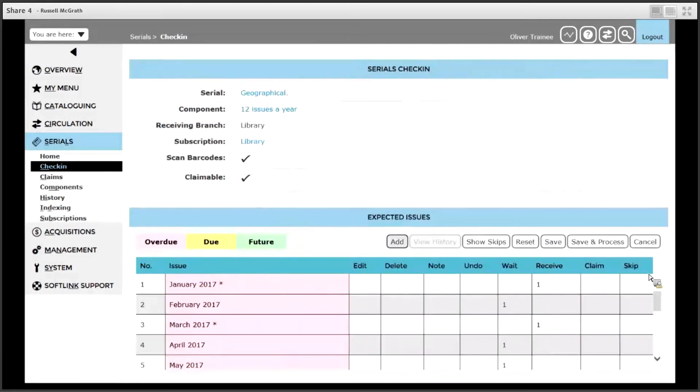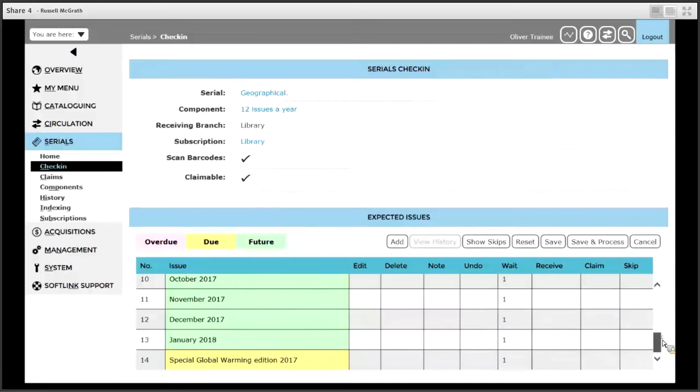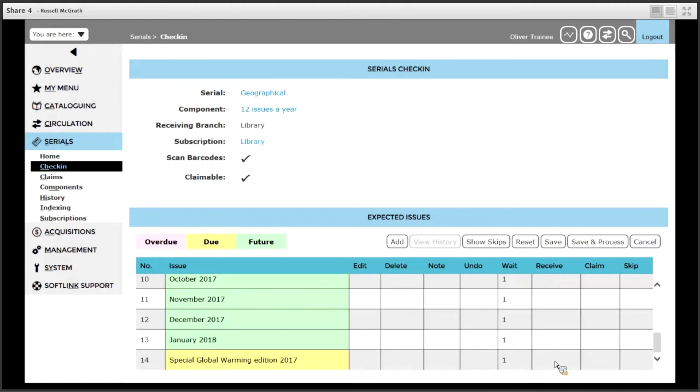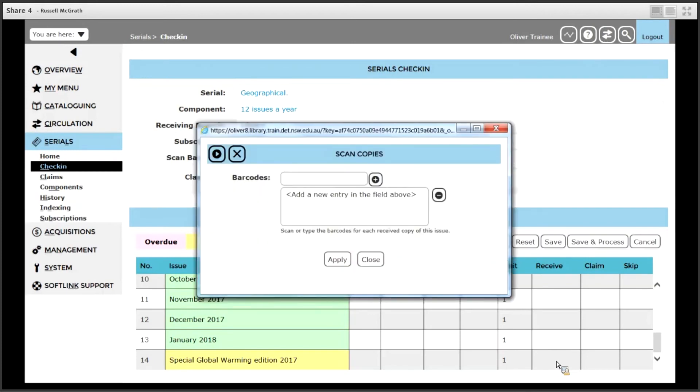If we look down our list of issues we can see the issue we just added is displayed on the screen and to receive this issue as we did for the others we click the box next to the issue we wish to receive. Scan the barcode and click apply.